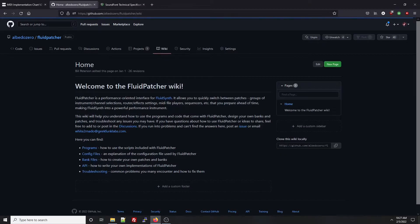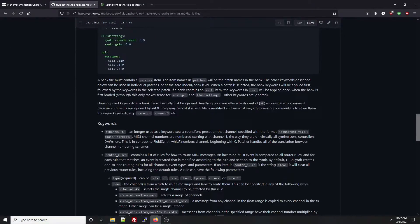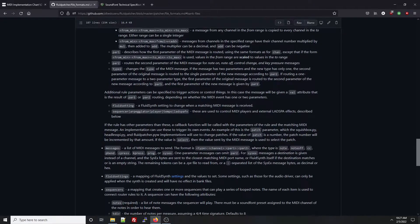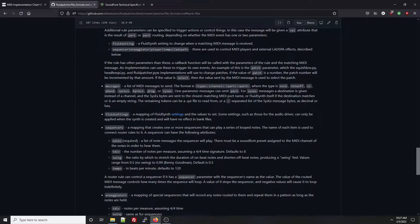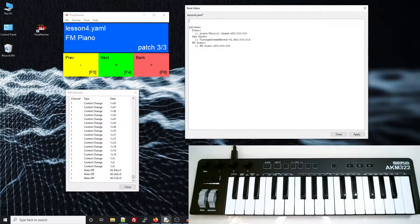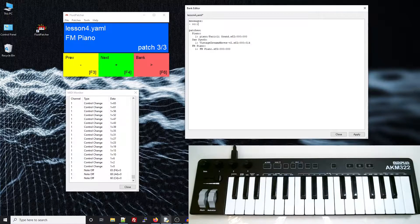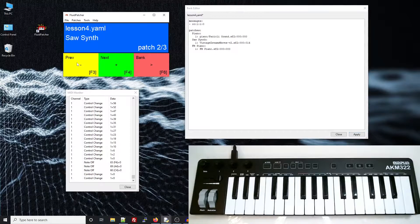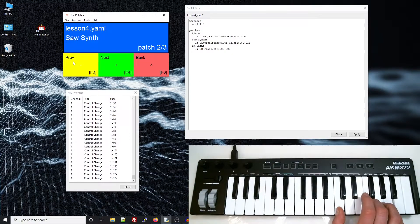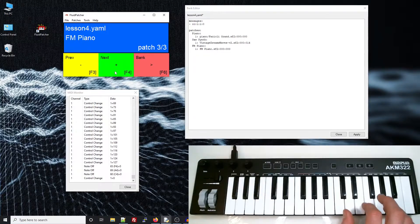If you go to the wiki on the Fluid Patcher GitHub, which is linked down in the video description, you can find an explanation of the messages keyword. If you need a quick refresher on MIDI messages, you can check out the beginning of the previous Fluid Patcher lesson. You can see the format of the messages here. So let's go to our bank file and create a messages keyword and add the first list item, which will be a MIDI message of type CC on channel 1, controller number 1 with a value of 0. Just like other keywords, the ones at the bank level get applied first every time you change patches, so when we switch to a new patch, this will zero out the vibrato for us.